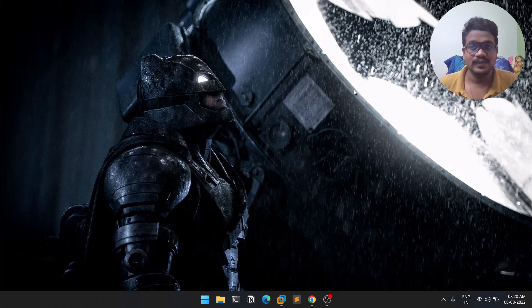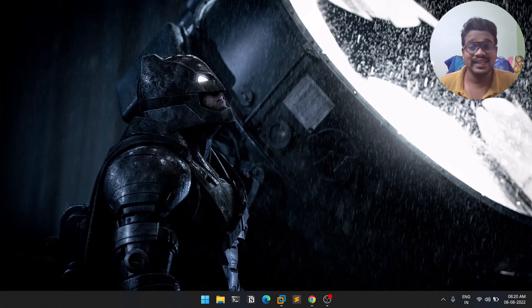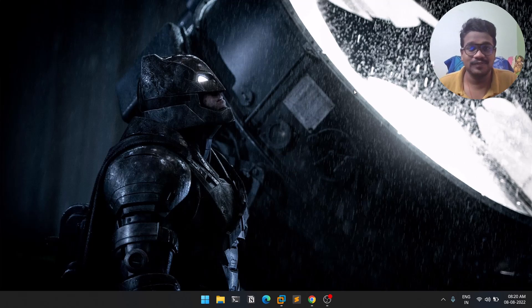Hello everyone, this is Sadvik and in this video I'm going to show you how you can install the latest version of Golang on your Linux machine. Without any delay, let's dive into the video.